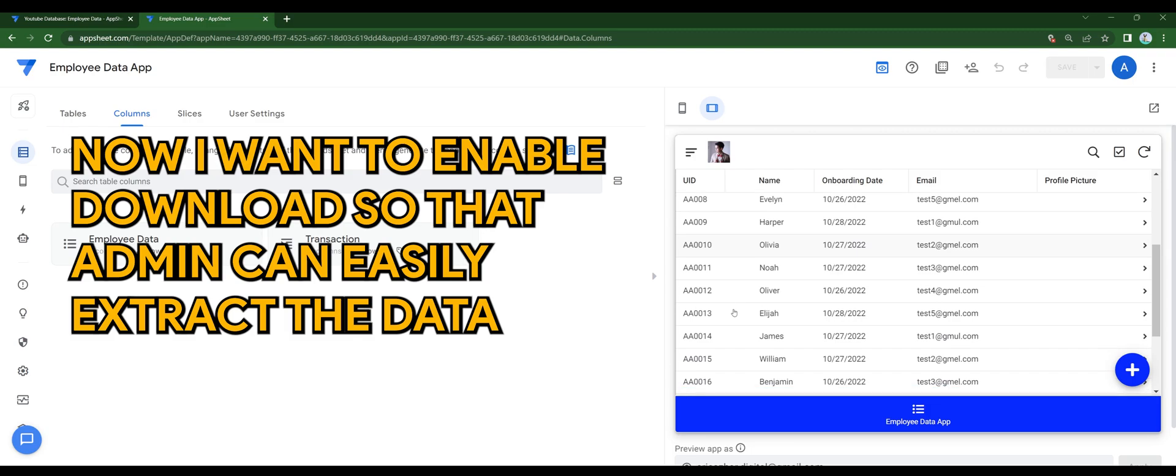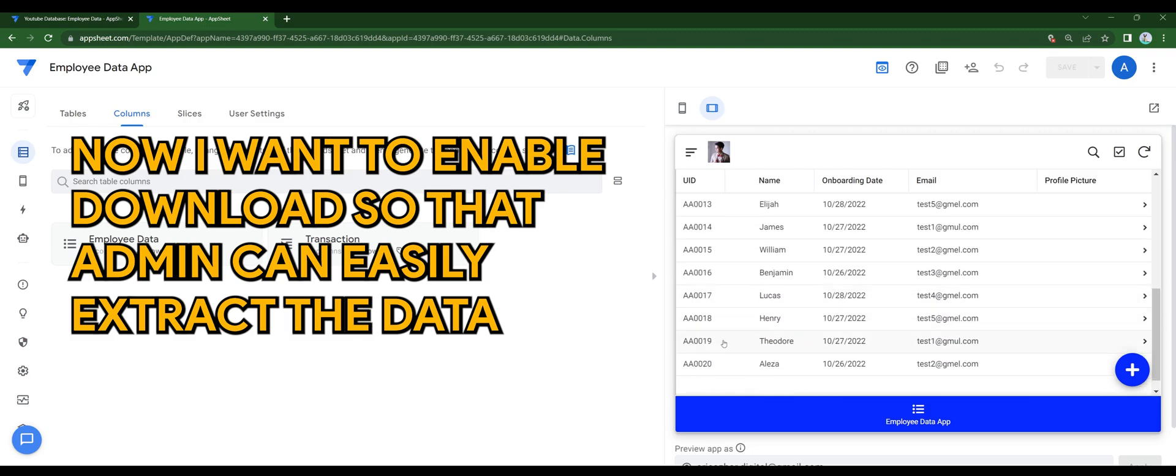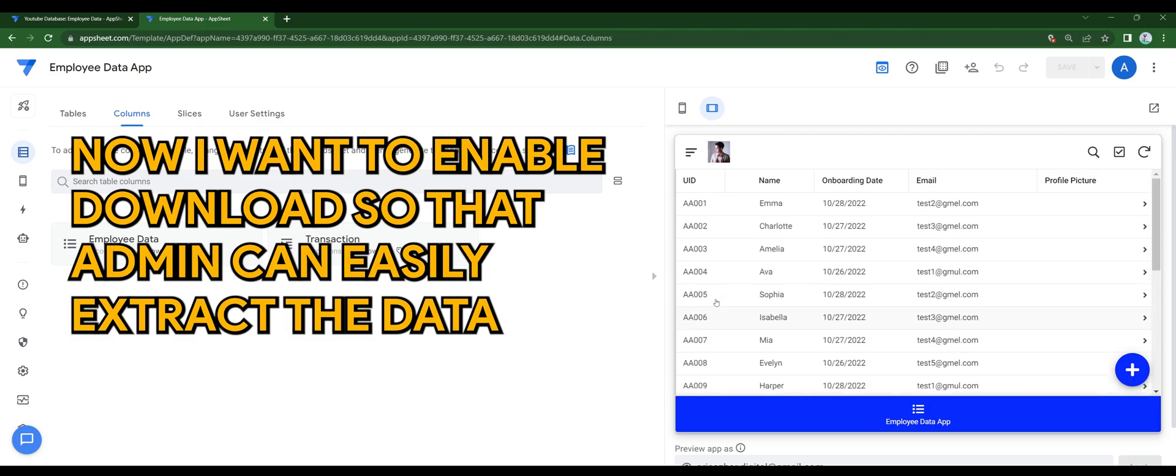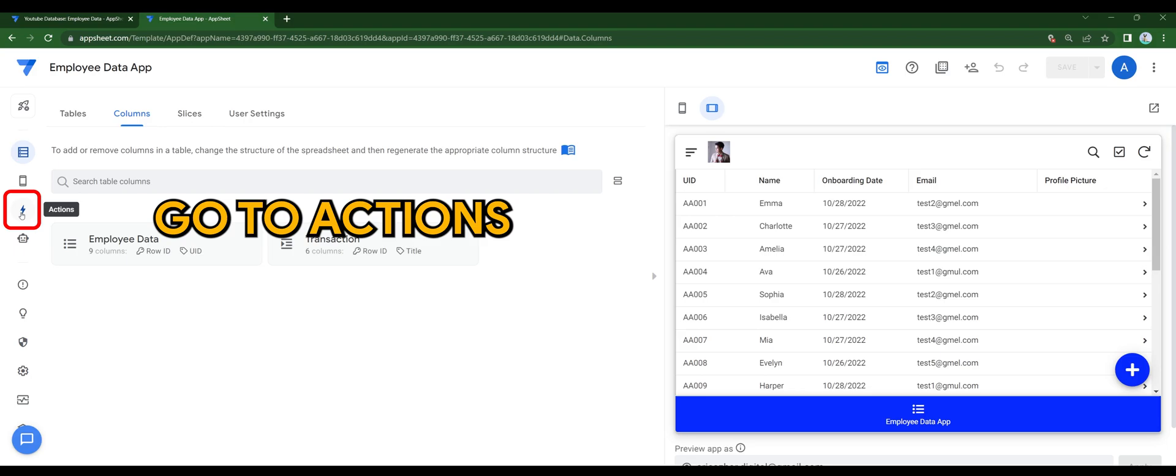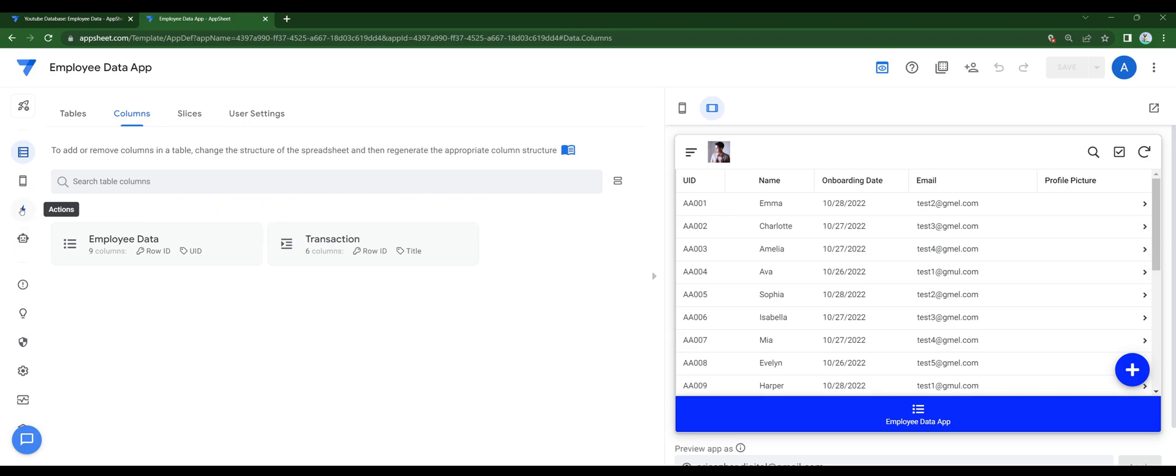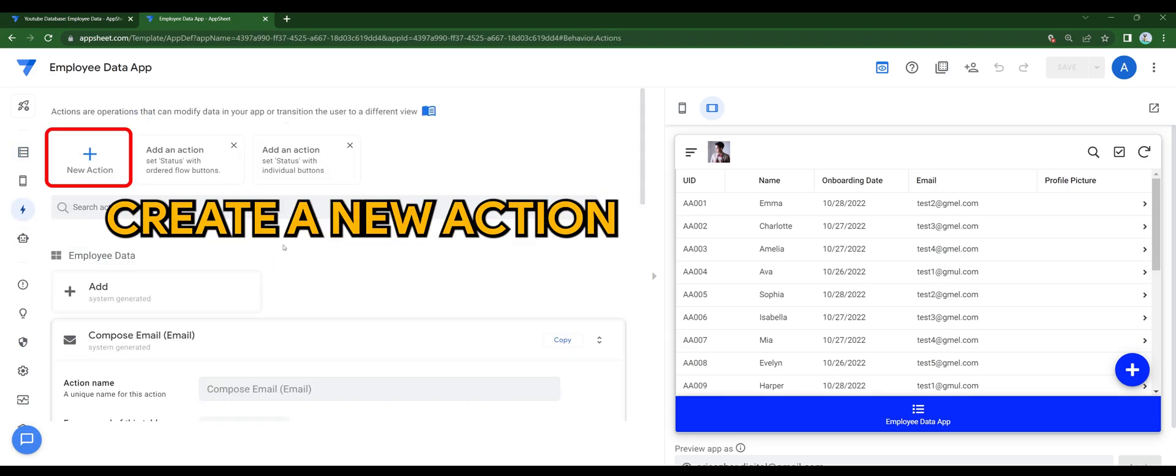Now I want to enable download so that admin can easily extract the data. To do that, we will need to create a button with action. Go to Actions. Create a new action.